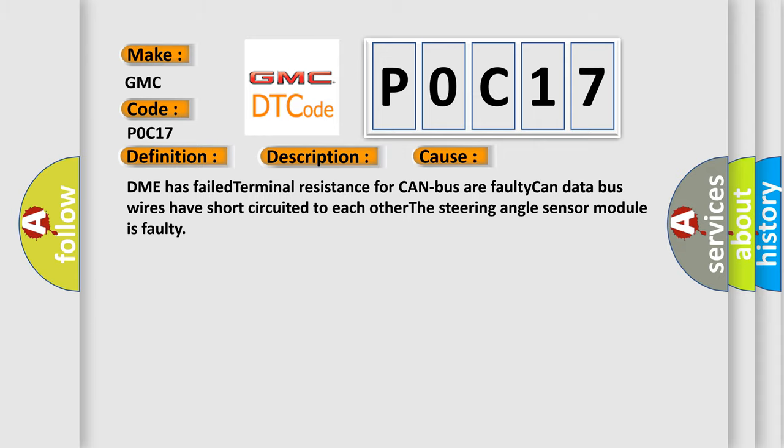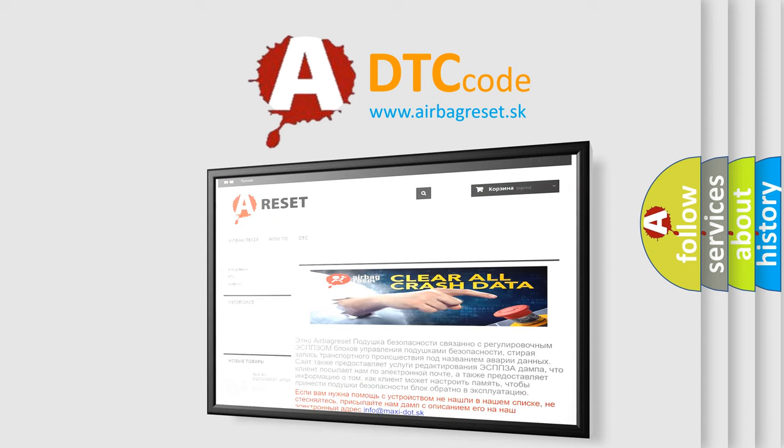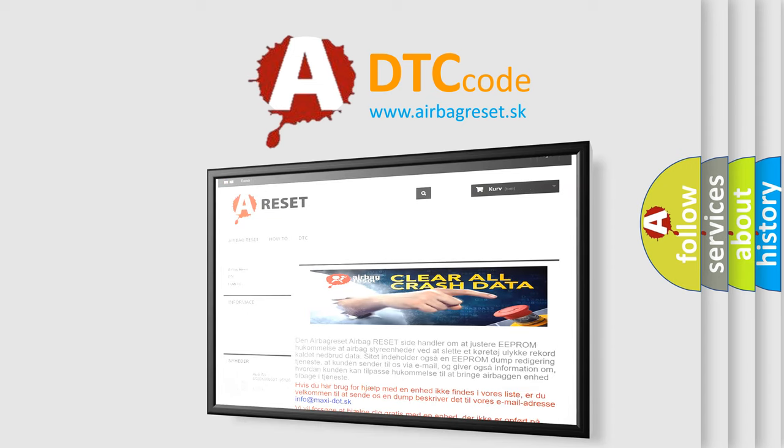The Airbag Reset website aims to provide information in 52 languages. Thank you for your attention and stay tuned for the next video.